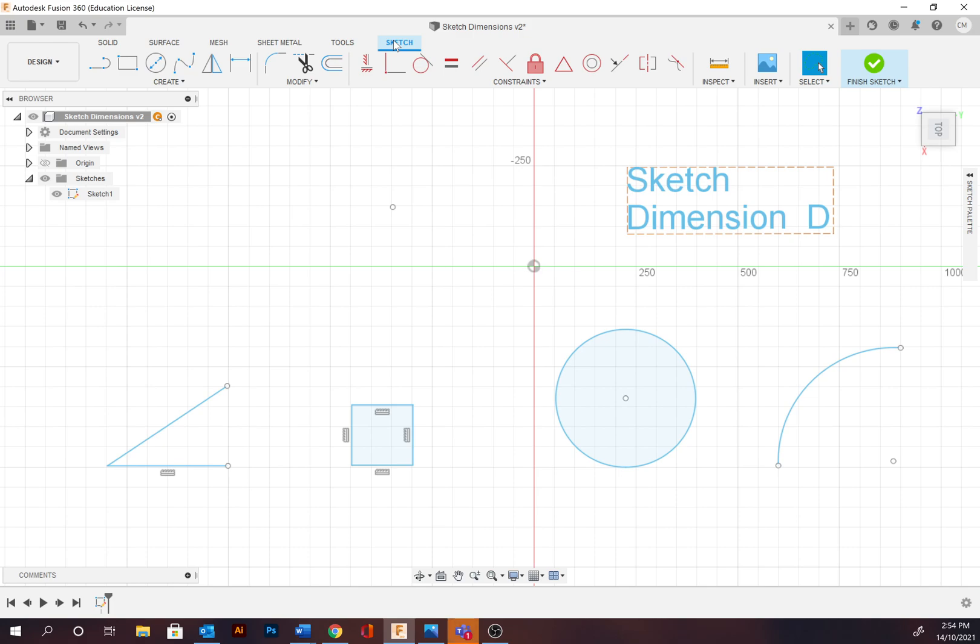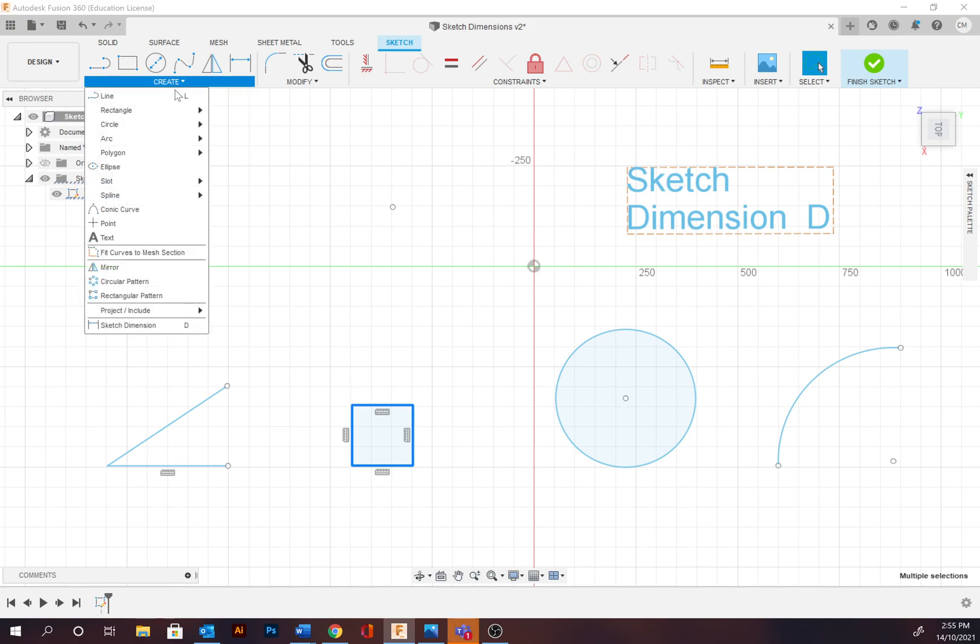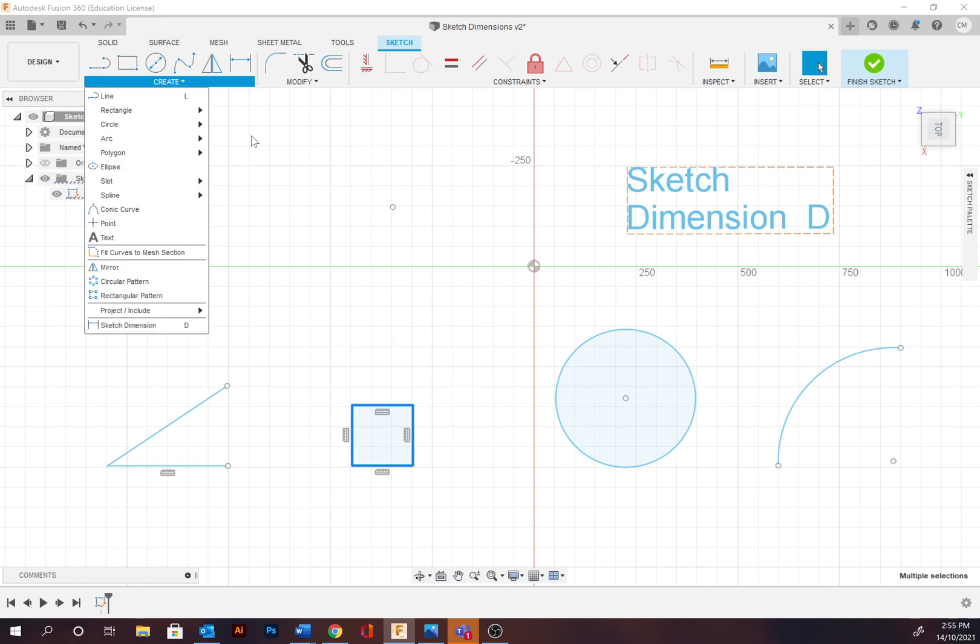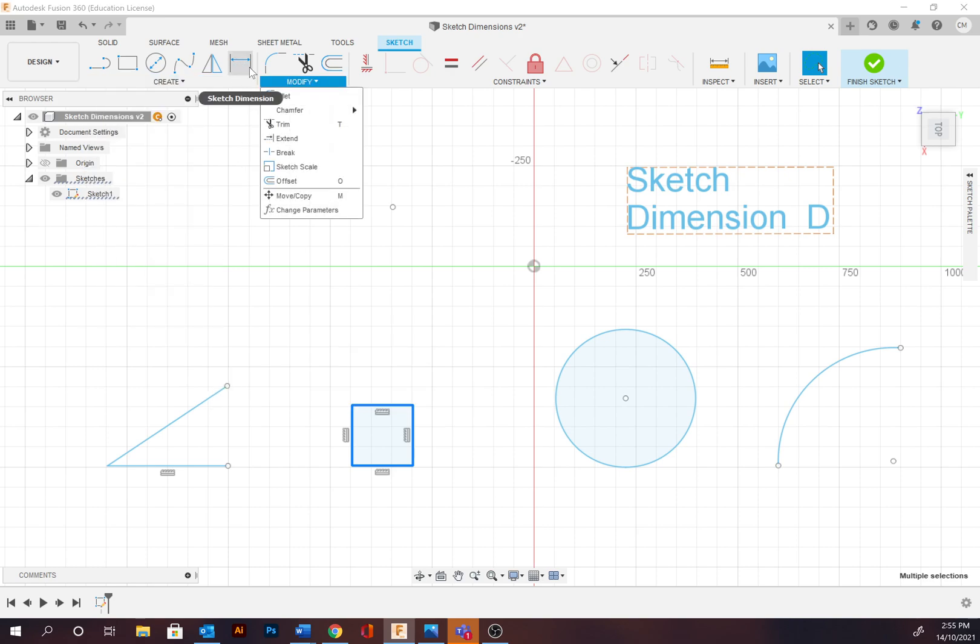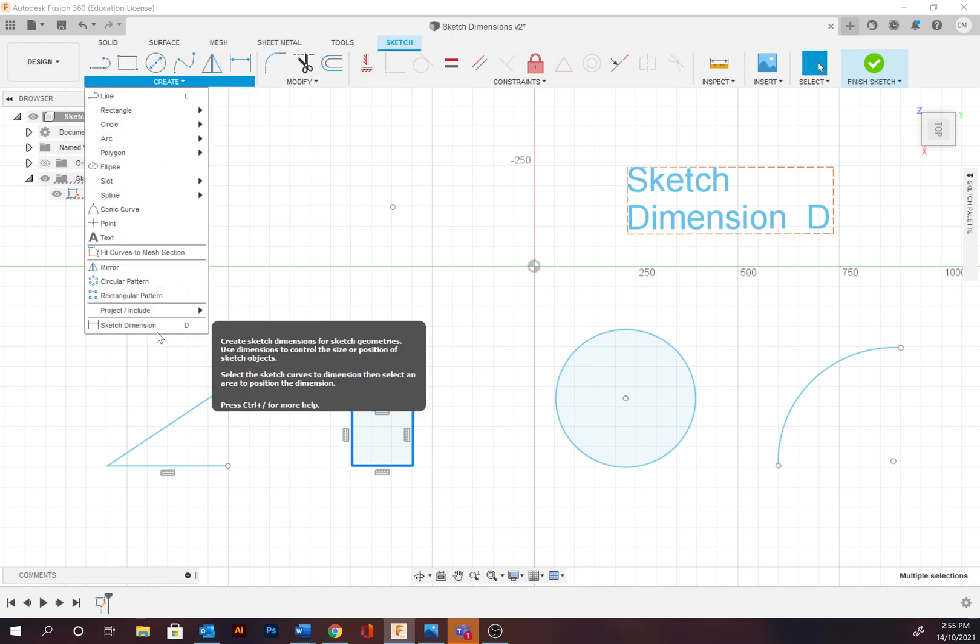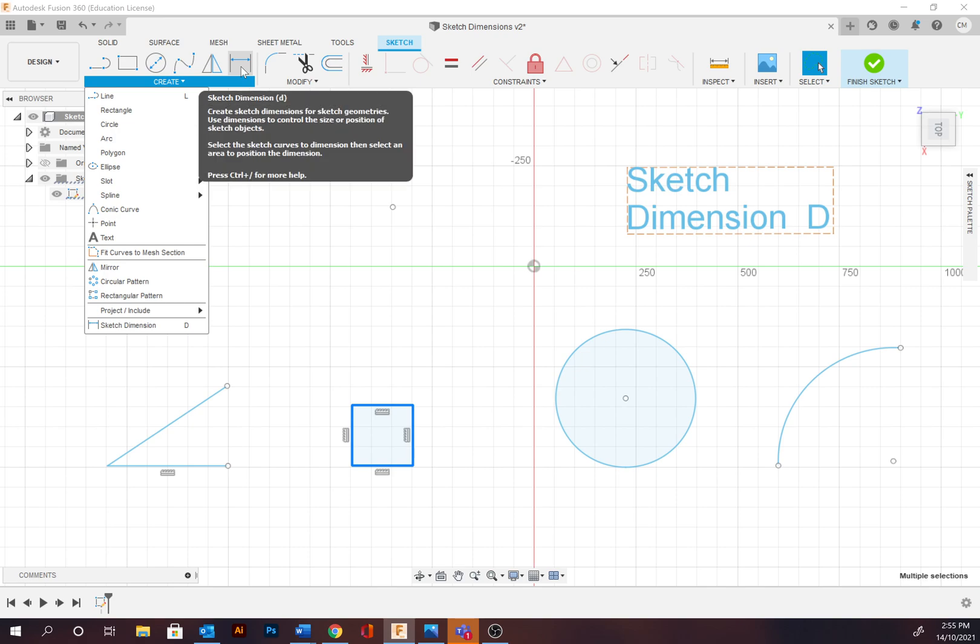Dimensions can be applied to points, paths, and profiles. To create dimensions you need to go to create and then sketch dimension. The hotkey is D. It's also often a shortcut provided here. Use dimensions to control the size or position of sketched objects.